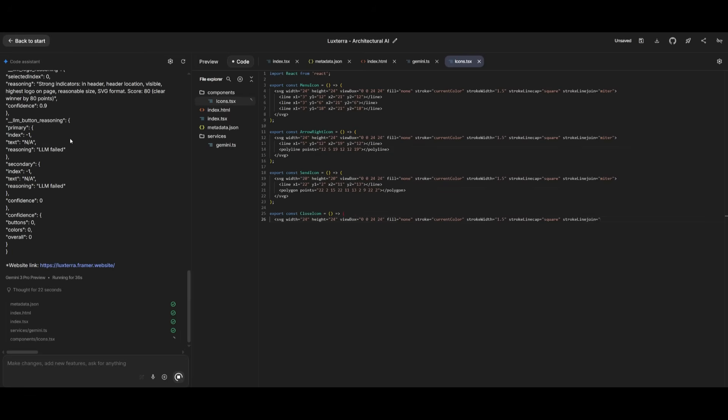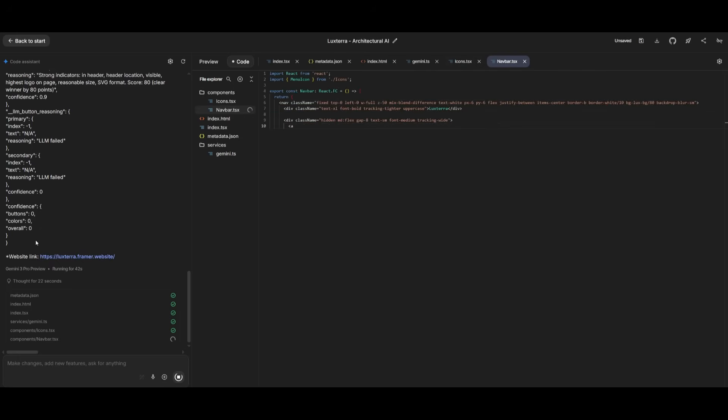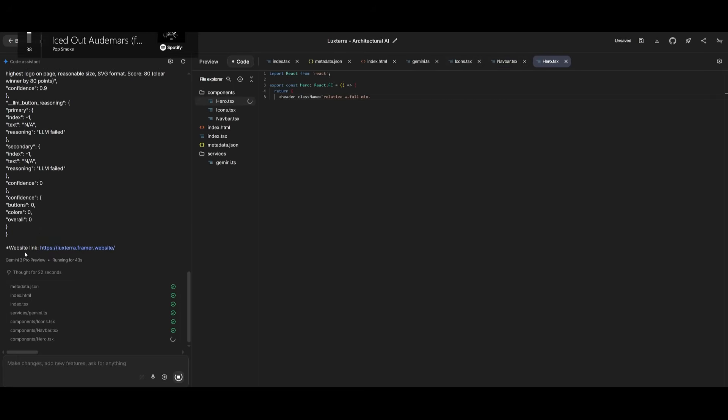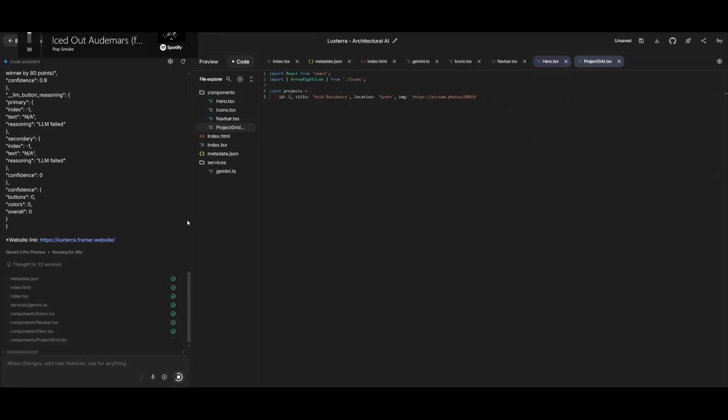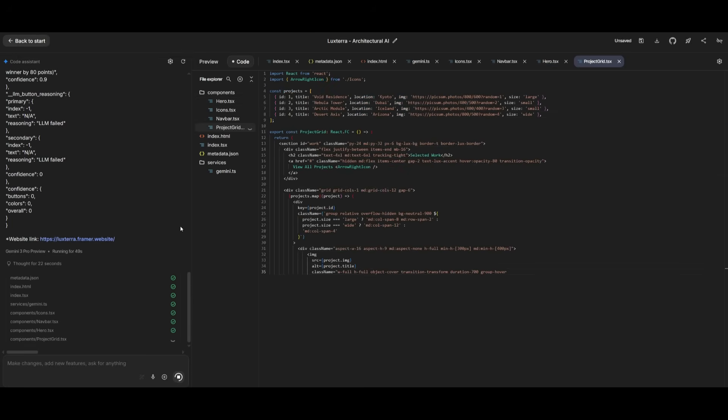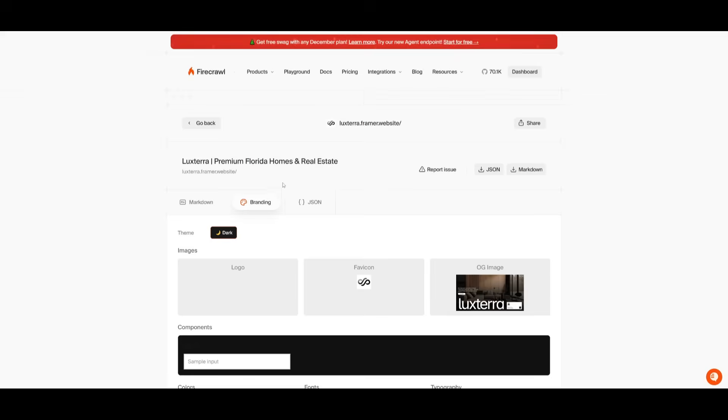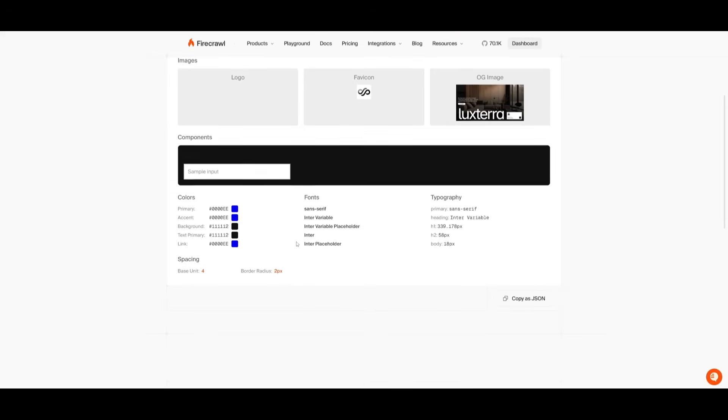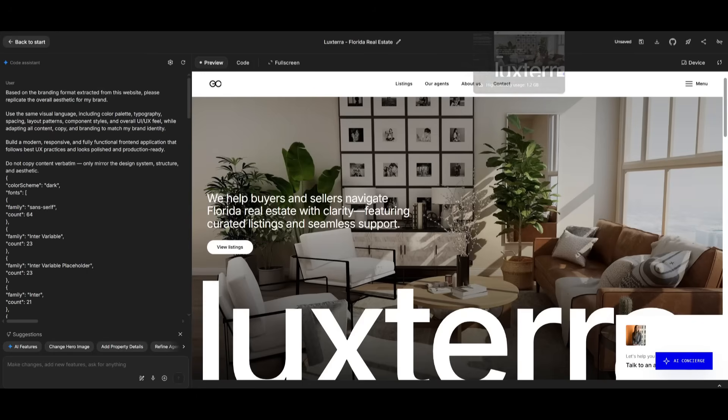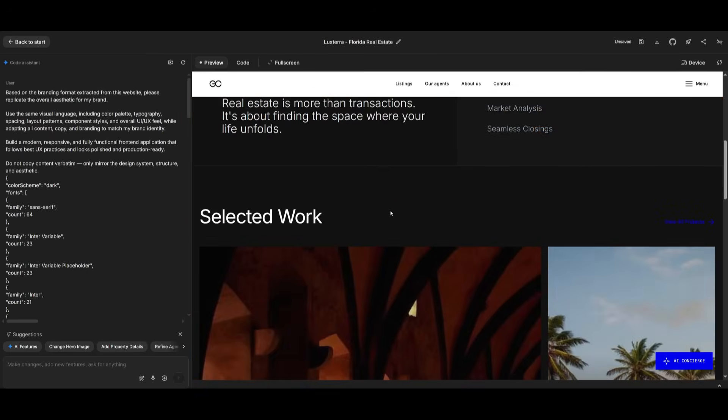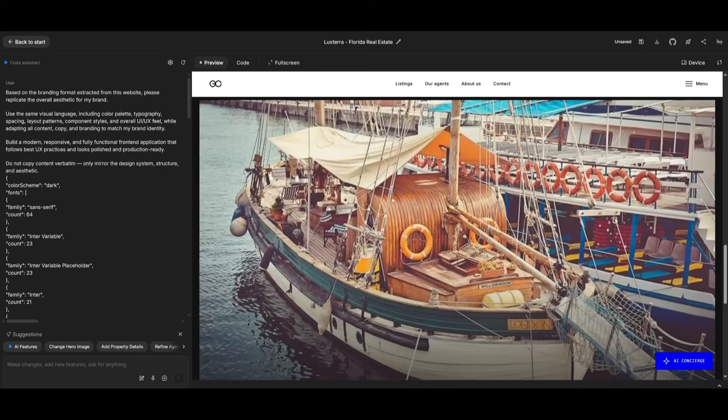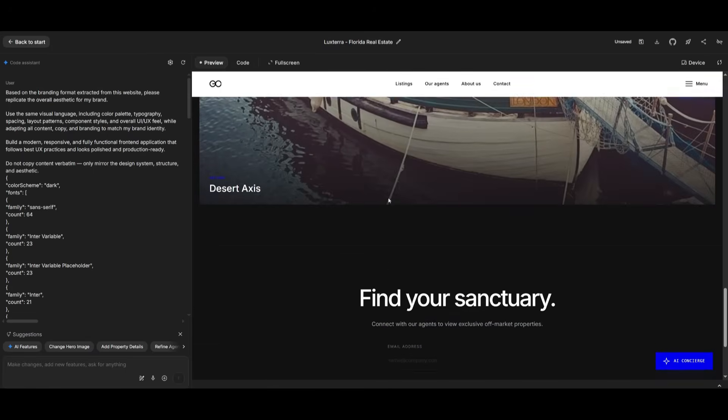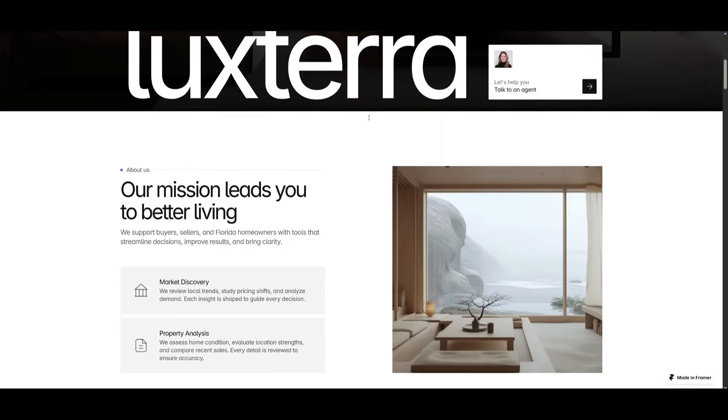And this is the key part. Without Firecrawl, you can't simply get the results you're looking for because Firecrawl makes sure that it extracts the overall aesthetic and layout properly so that the AI model, like in this case Gemini, can thoroughly follow through with the design. And just like that, based off of the prompt that contains the JSON format of the aesthetic that we got from Firecrawl, we were able to replicate this beautiful design of this website. And you can see that it was able to mimic that same aesthetic that we saw from that framer website.